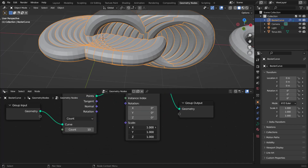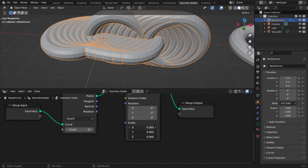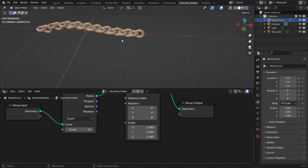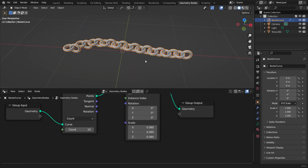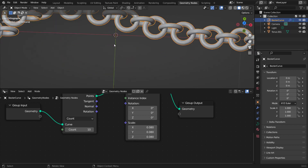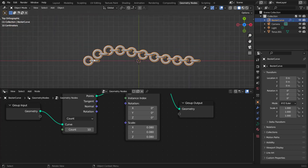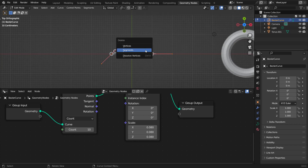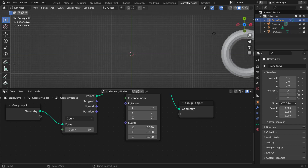We need to scale this down — left click and drag on the scale, hold Shift if needed, and bring it down to a much smaller size. Now we have a chain, however there are a couple of issues: it's not conforming to the curve, and if we go into edit mode and use the draw option, the links are very far apart when the curve is long.